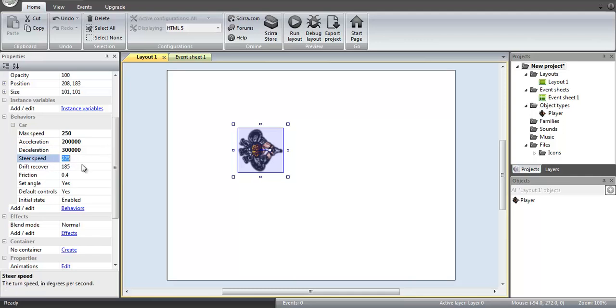which in this case would not be so good. Now we're going to erase the steer speed because the default car behavior will not allow you to turn unless you have some sort of velocity or speed.